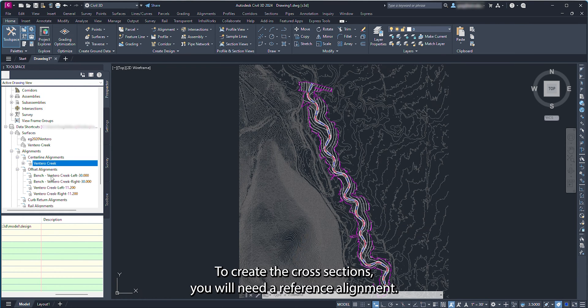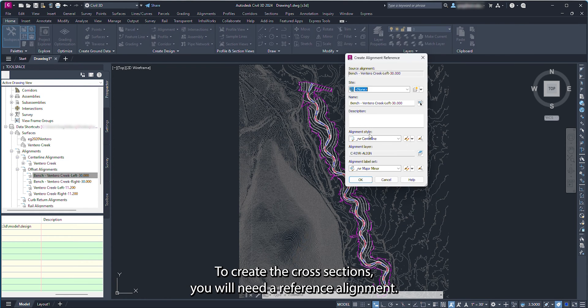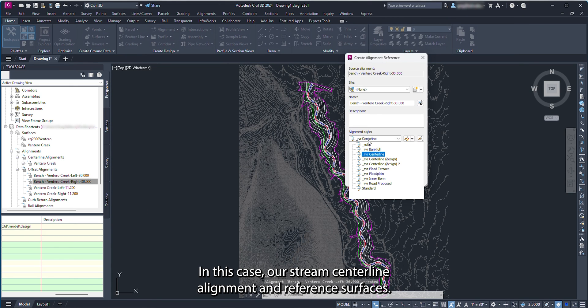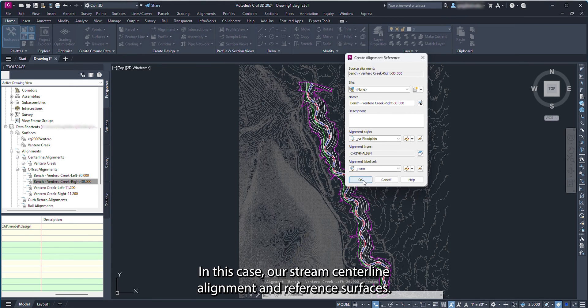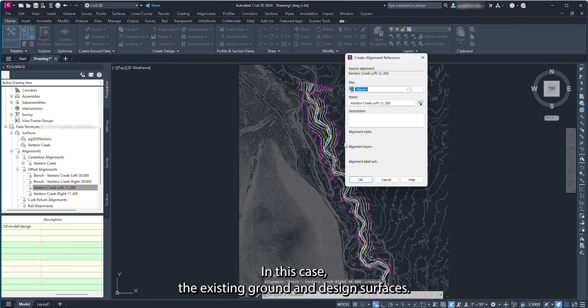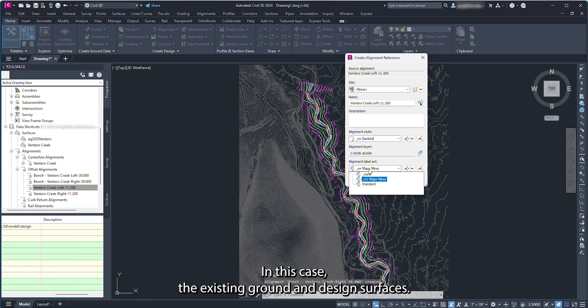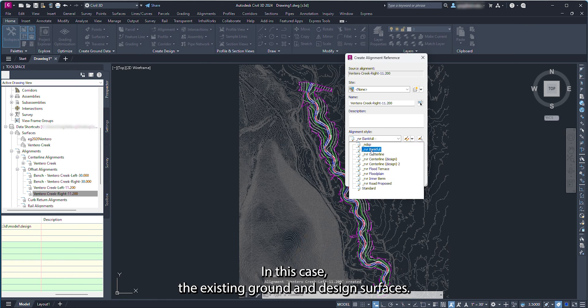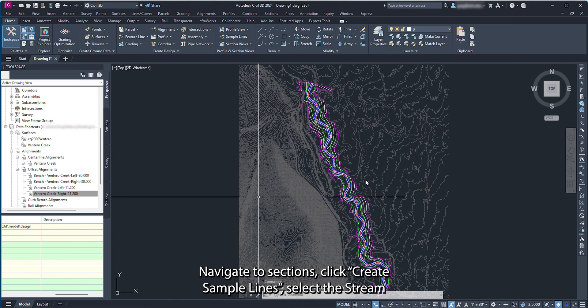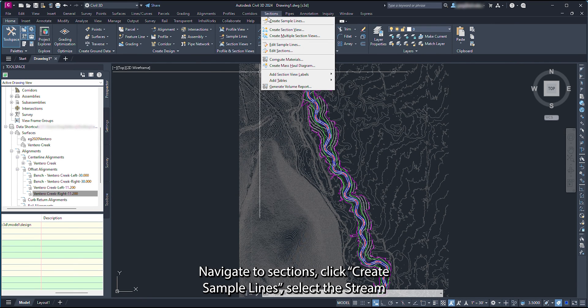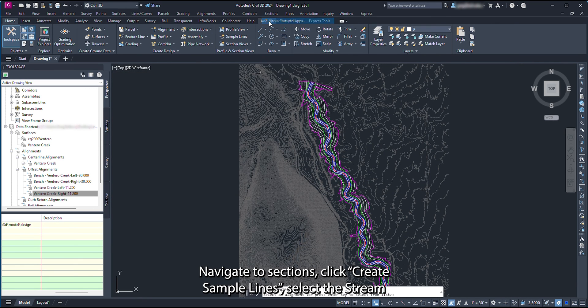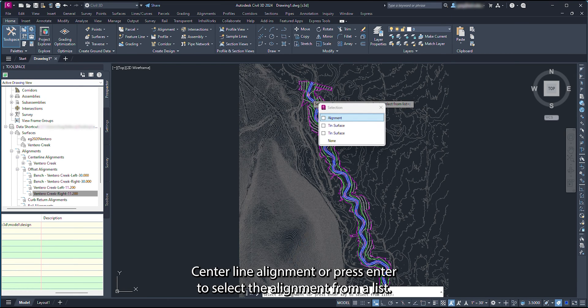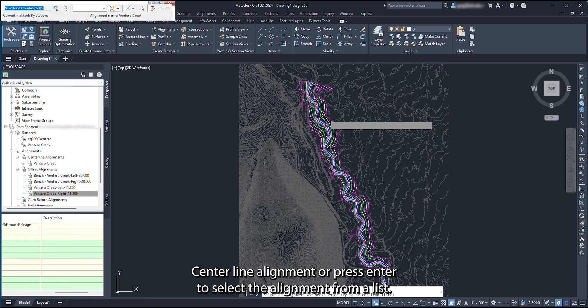To create the cross-sections, you will need a reference alignment, in this case our stream centerline alignment, and reference surfaces, in this case the existing ground and design surfaces. In the menu bar, navigate to Sections. Click Create Sample Lines. Select the stream centerline alignment, or press Enter to select the alignment from a list.